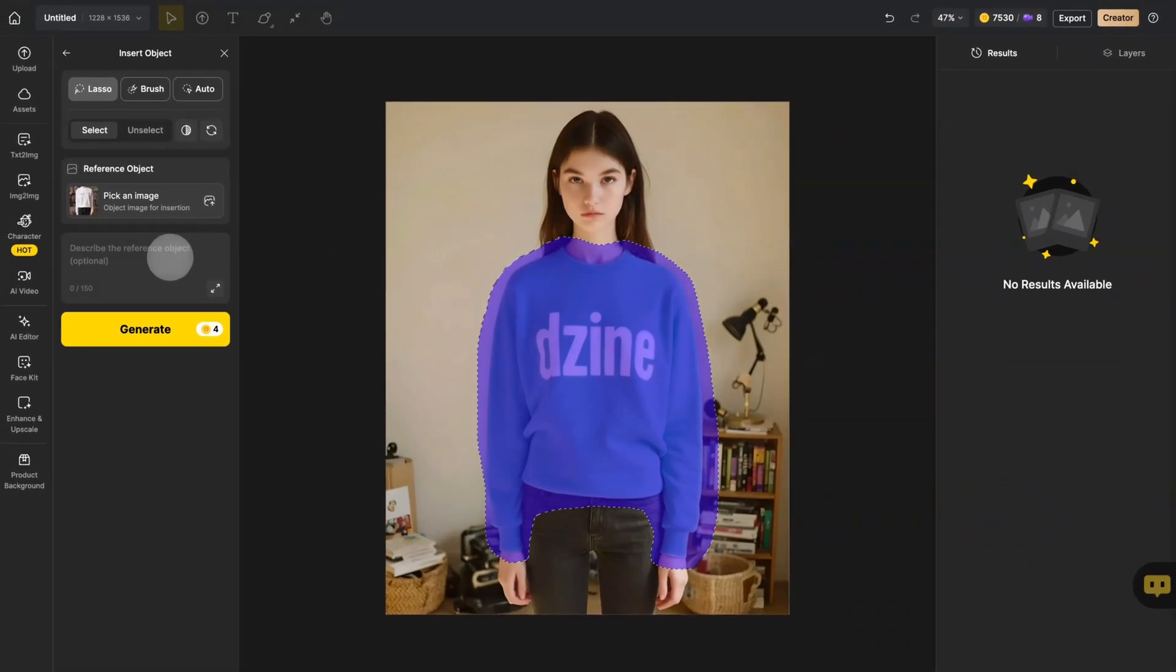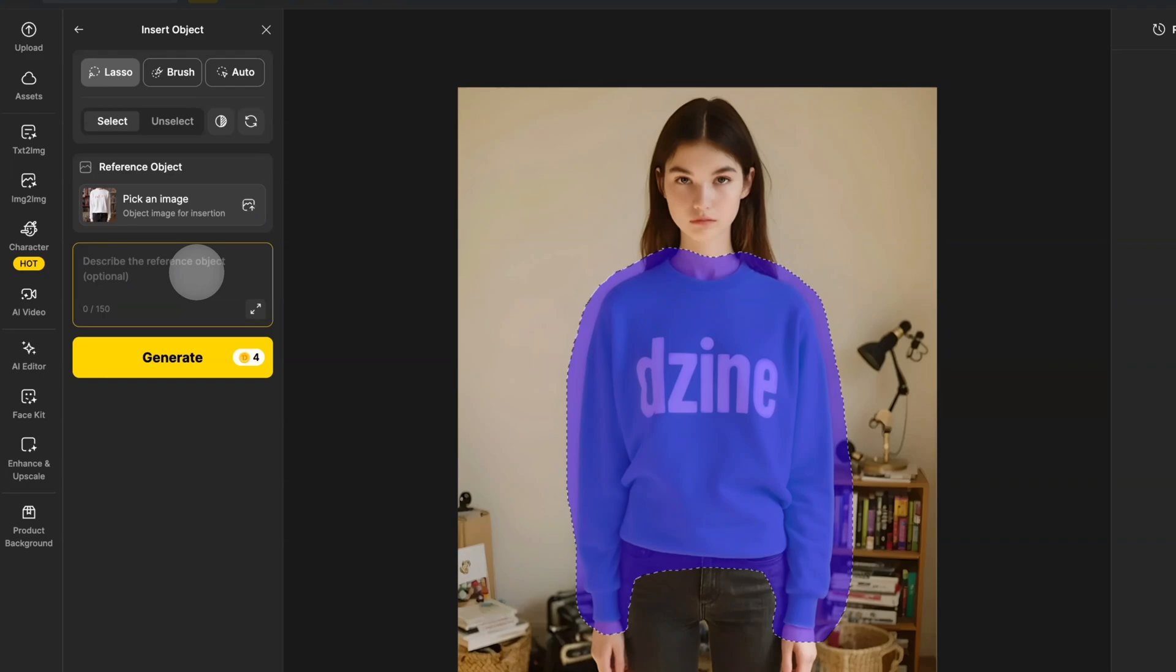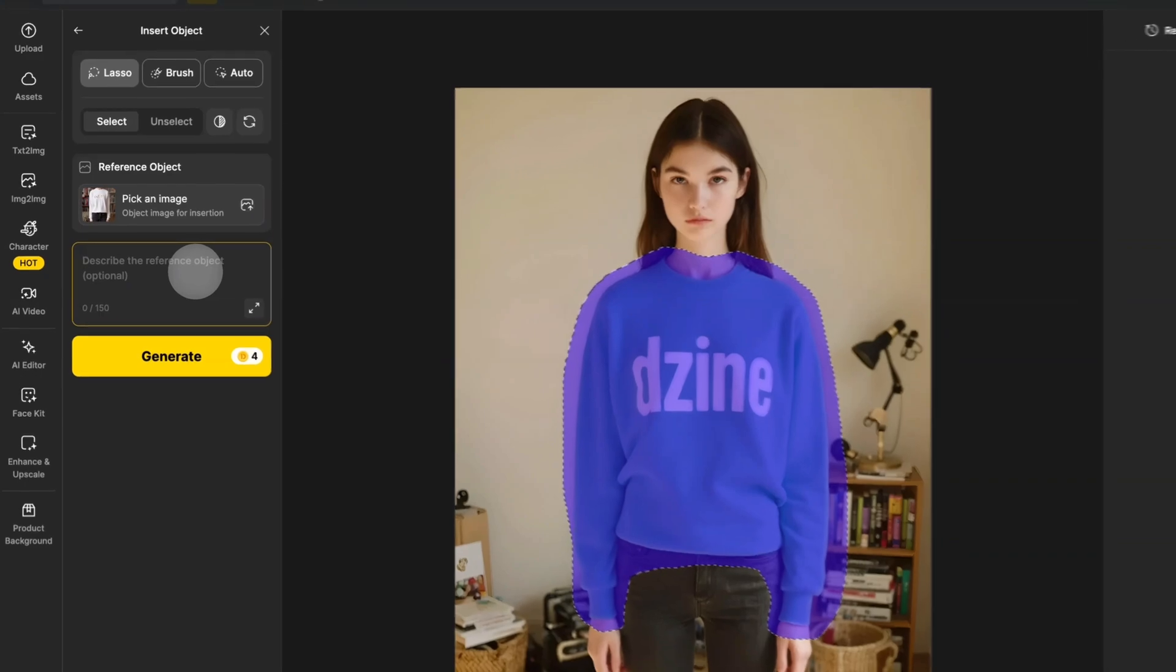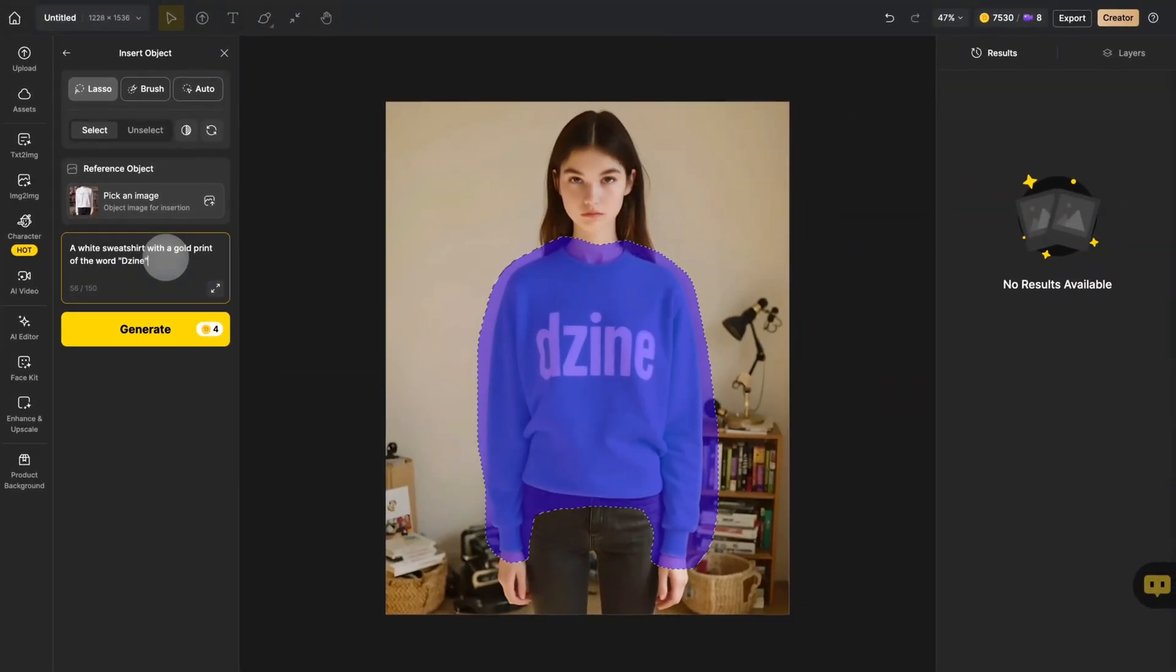For better accuracy, you can describe the clothing details or simply use your reference image and click Generate.